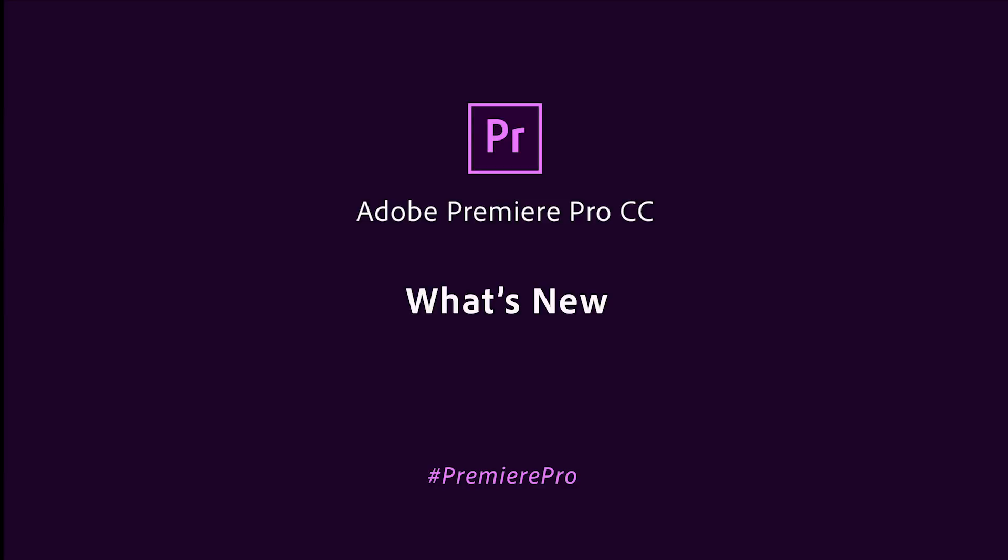The next major release of Premiere Pro will offer streamlined workflows for amazing motion graphics, powerful selective color grading tools, and intelligent audio cleanup.